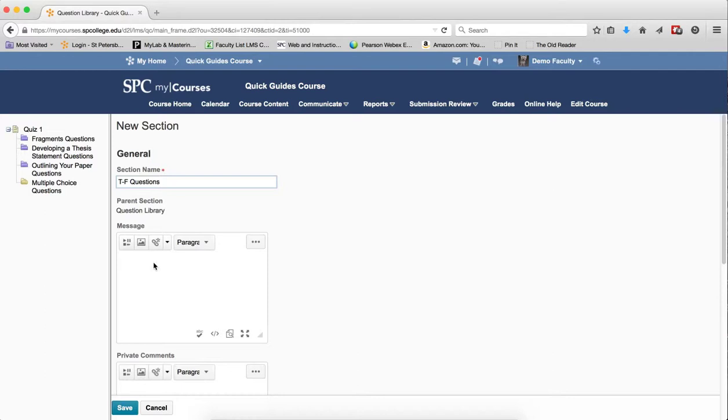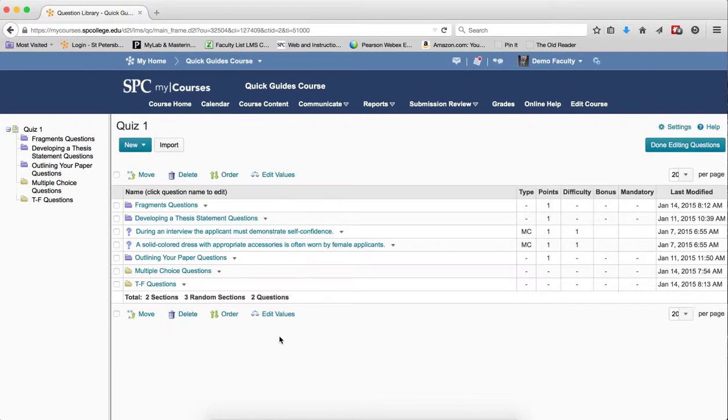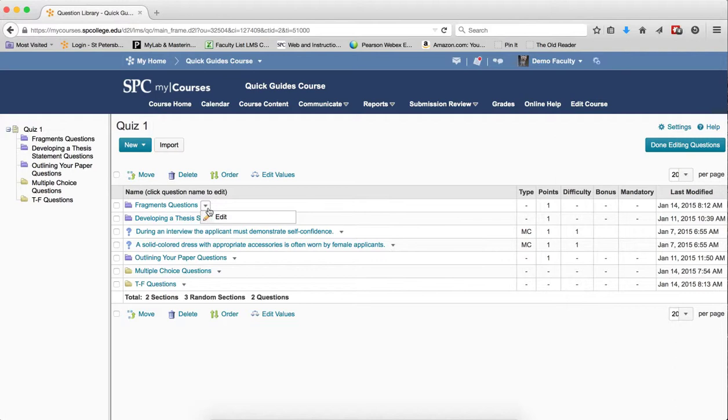And then you could enter the message area here, and then make a choice in the display message options. I'm just going to click Save on this one. And I'm going to show you, if I already have existing sections, I click on the context menu next to that section and I click Edit.